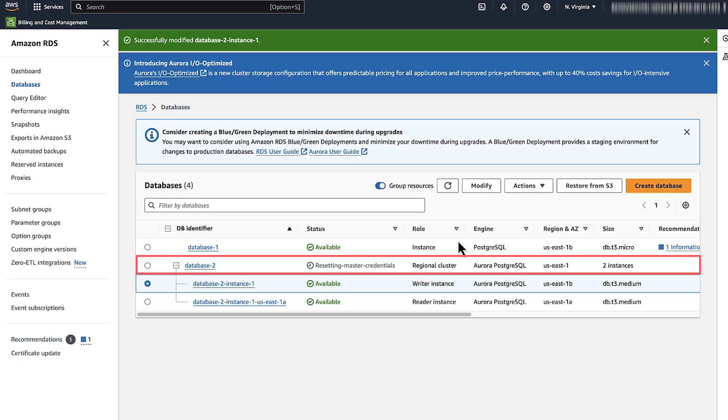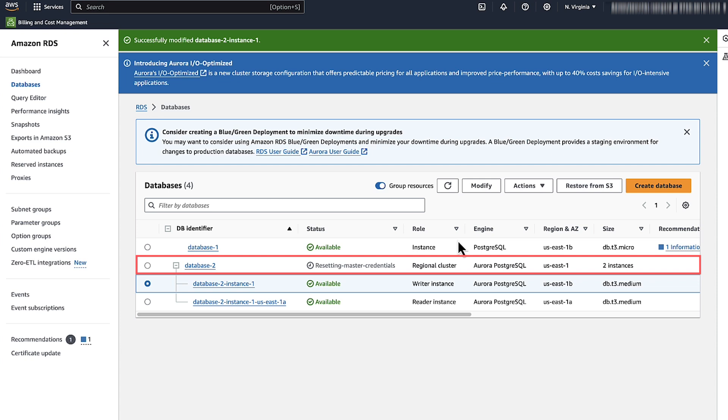The DB instance status shows resetting master credentials while the change is in progress. When the changes are complete, the status changes to available. Now you can connect using the new password.